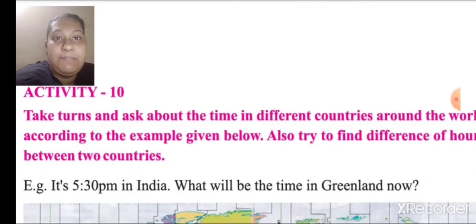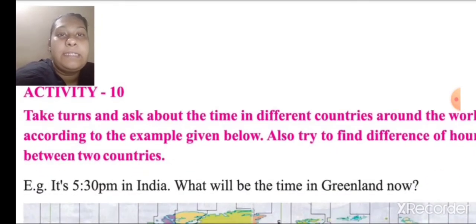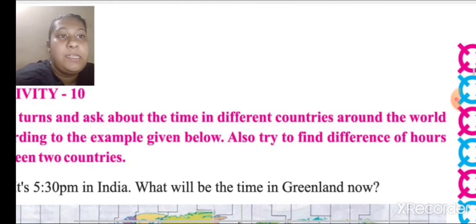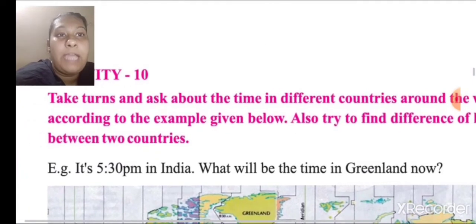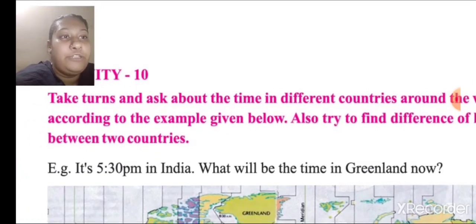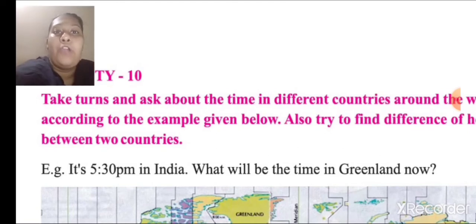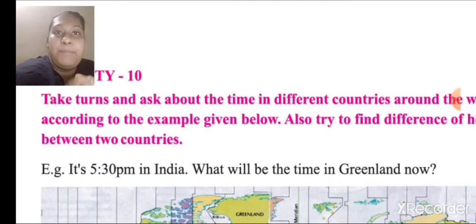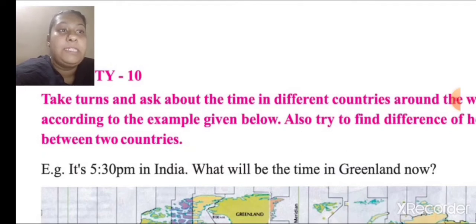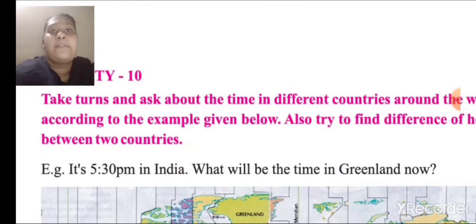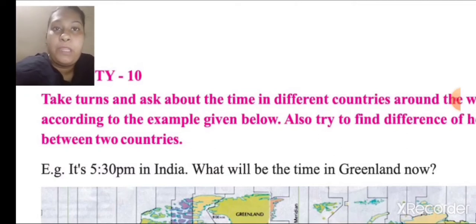Now activity number 10: take turns and ask about the time in different countries around the world, according to the example given below. Also try to find the difference in hours between two countries. For example, if it is 5:30 PM in India, what will the time be in Greenland?